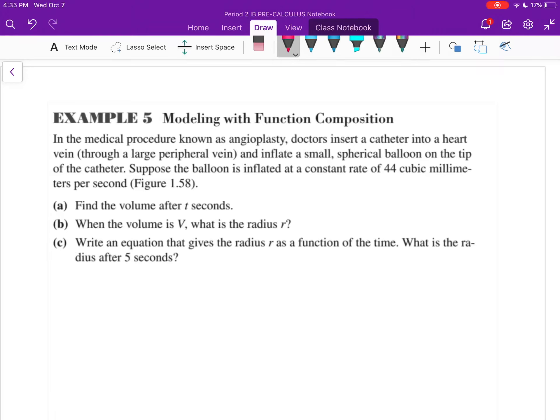We're going to take a look at 1.4 Part 2. In the beginning of 1.4 we started talking about how to combine functions together — whether by addition, subtraction, multiplication, or division — and then we started talking about the composition of functions, where you take one whole function and put it inside another. That was a review from Algebra 2, but the pre-calc stuff comes from finding the domains of these new functions, which we practiced in 1.4 Part 1.